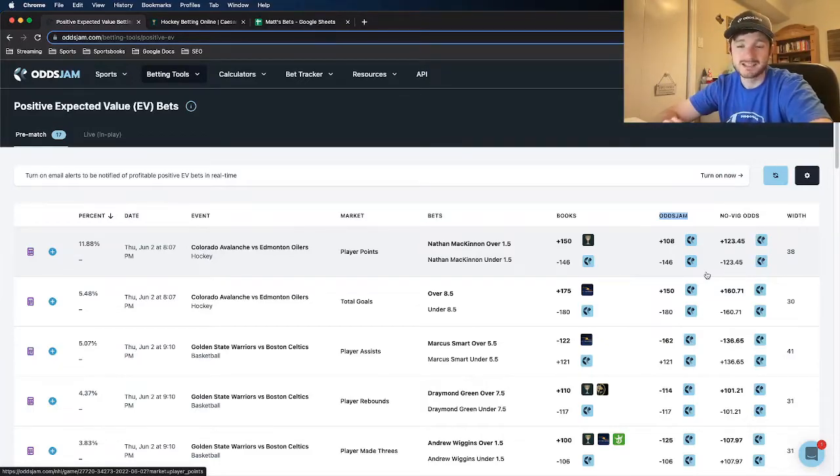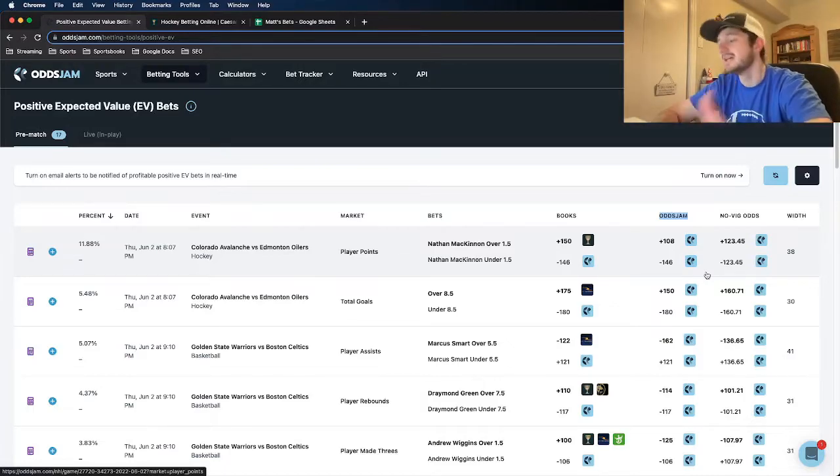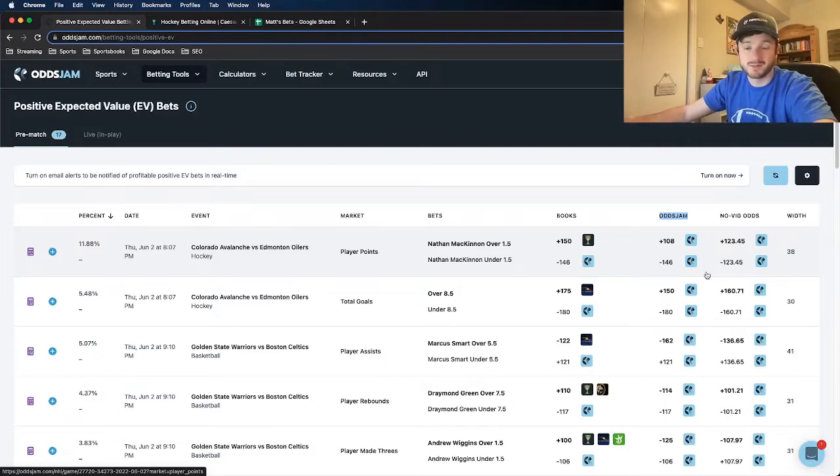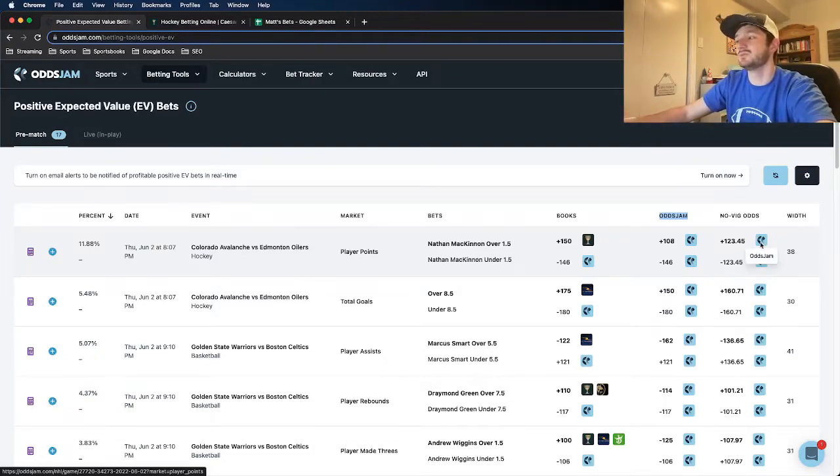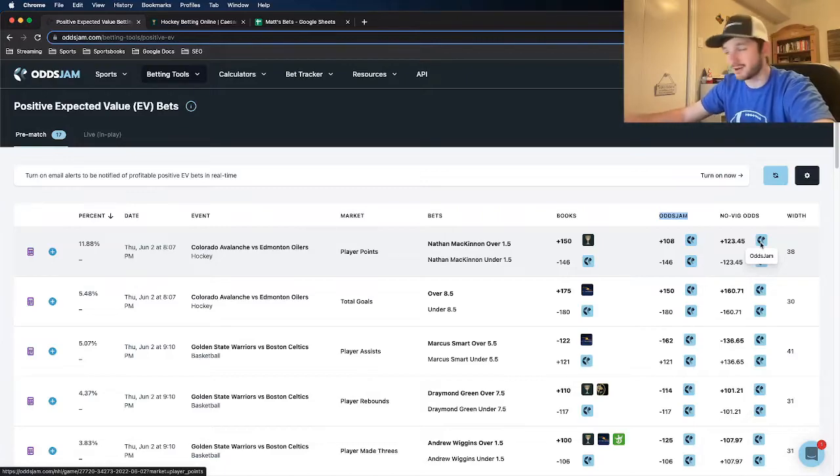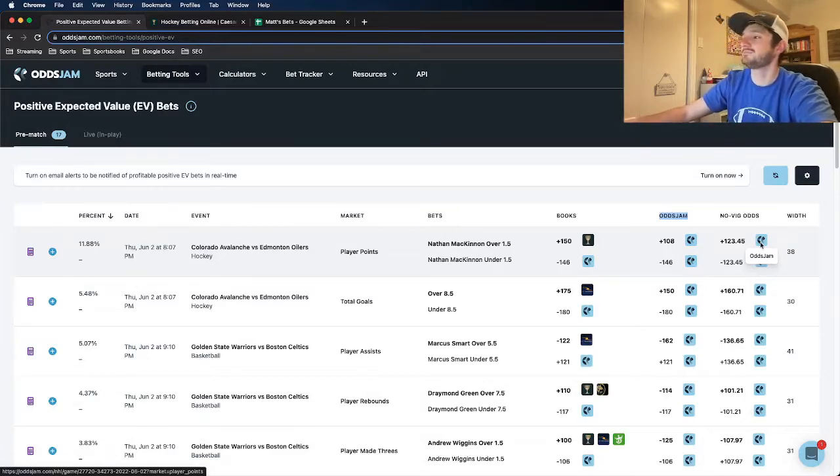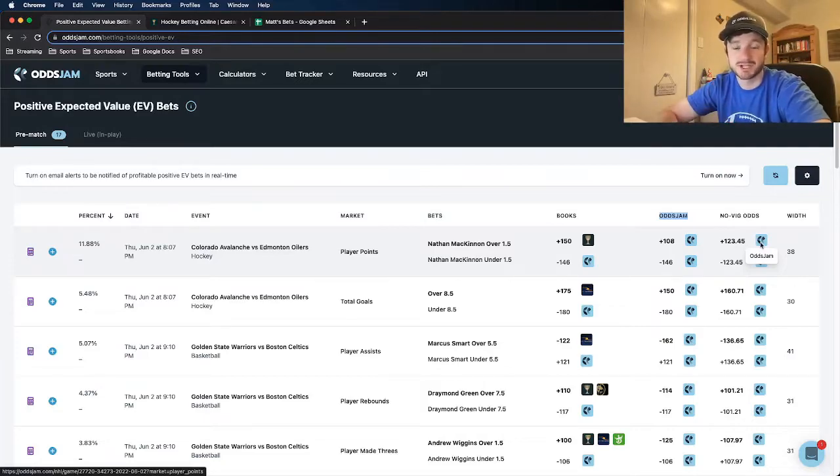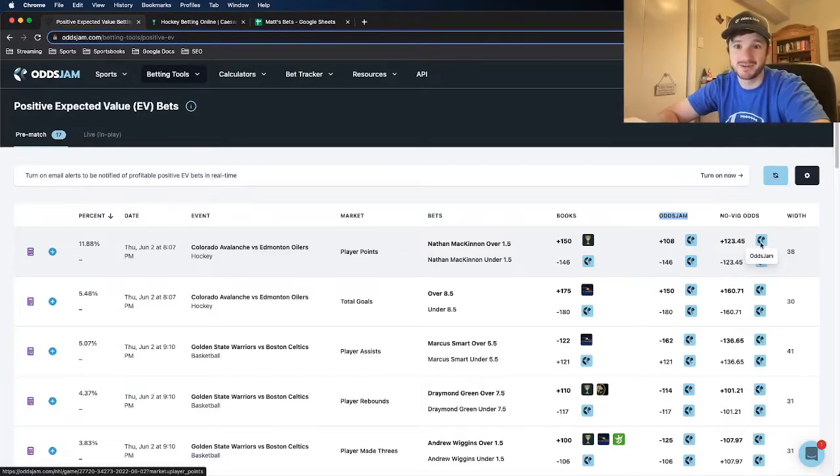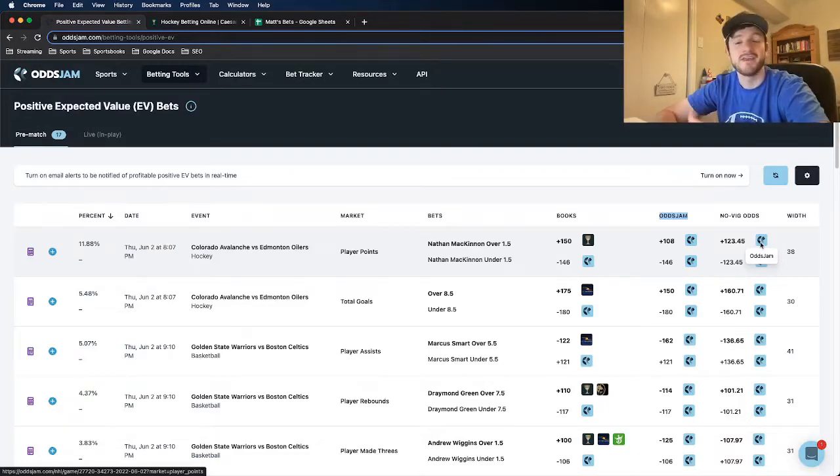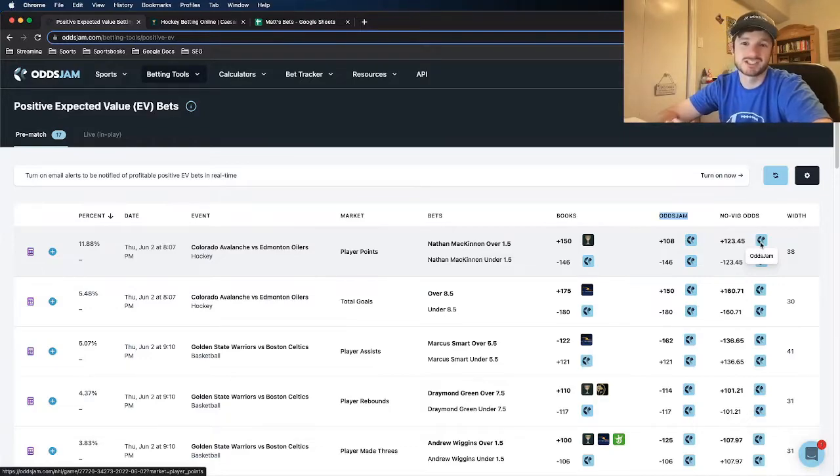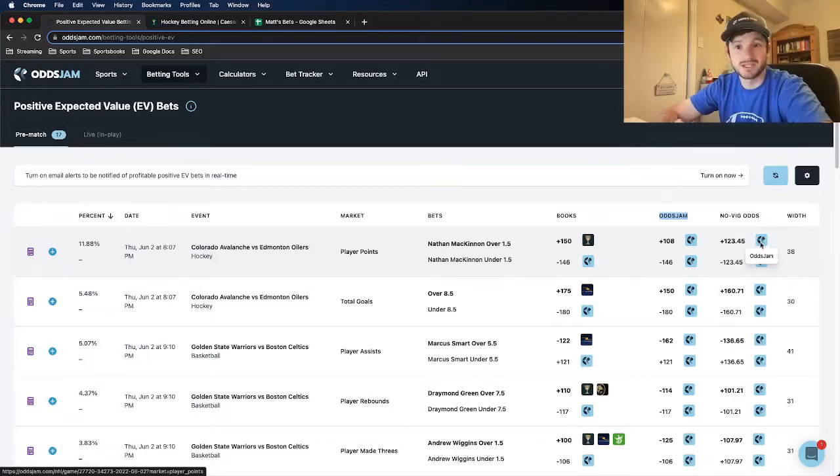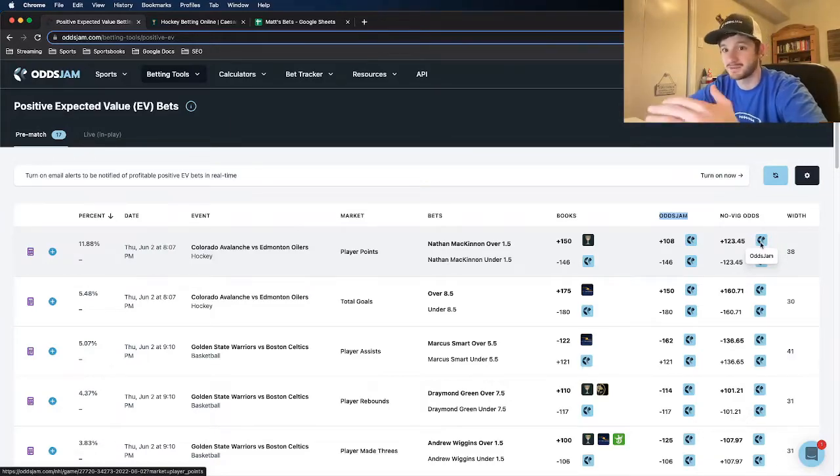Before we can truly determine whether a bet is positive EV or not, we need to remove the vig to see what the true odds of this bet are. The vig is essentially just the juice that sportsbooks press up on odds themselves. It's how they make all their money. They want to make sure they can get 50% of the money on each side, then they price up the odds a little bit and they profit. It's essentially the tax that they charge on the odds themselves. With the vig removed, we can calculate what the true fair odds are for a specific play.